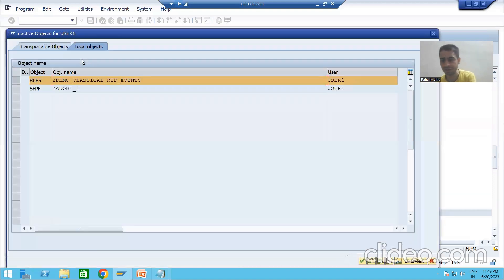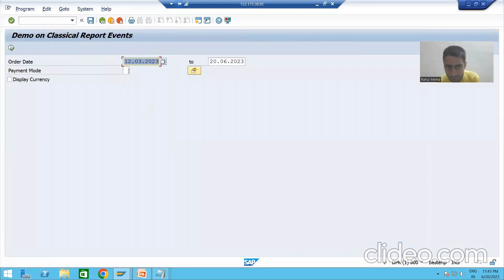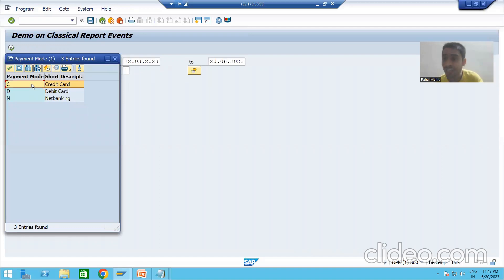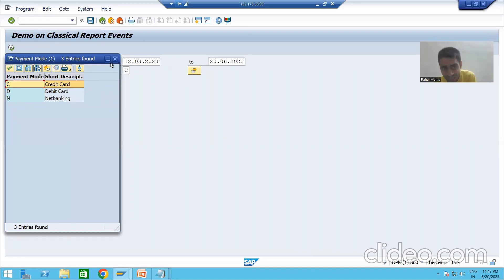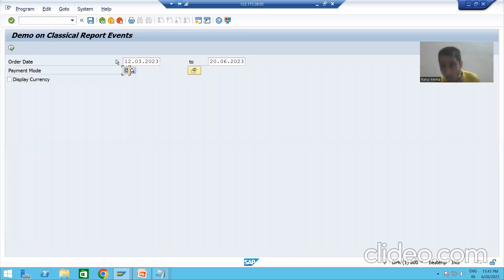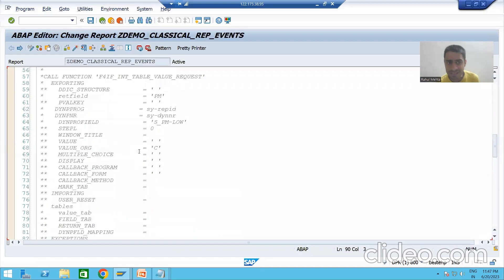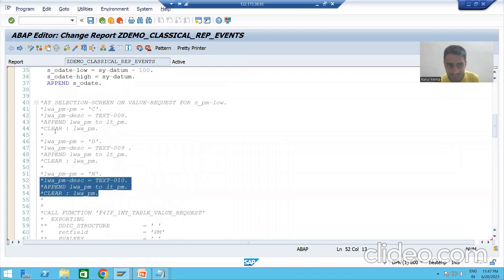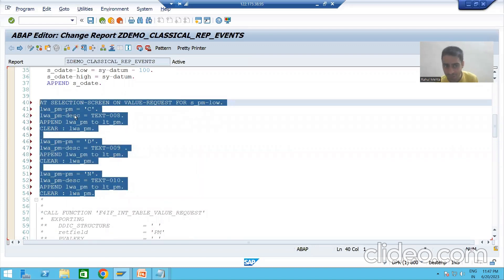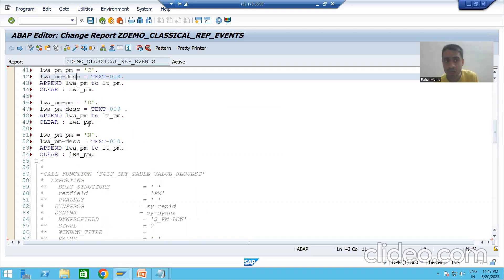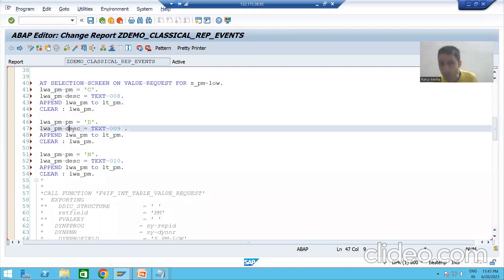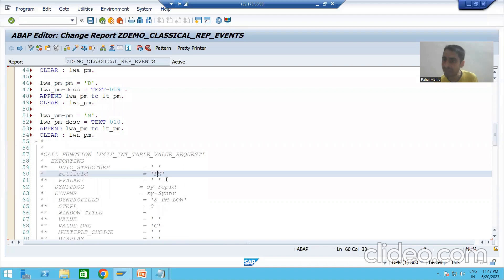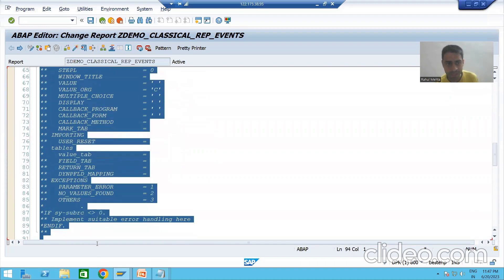If I show you the default F4 help, whenever you select a value, C is returning — credit card description is not returning. Now for our own F4 help, our internal table has two things: payment mode and description. But we are returning the value in payment mode, so we need to give the return field as payment mode.